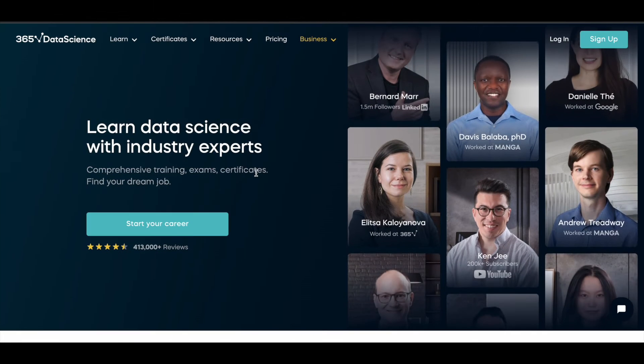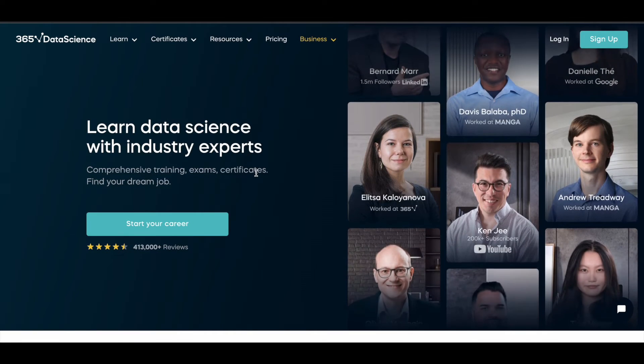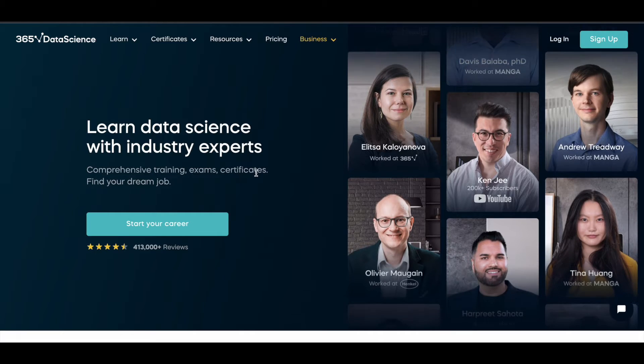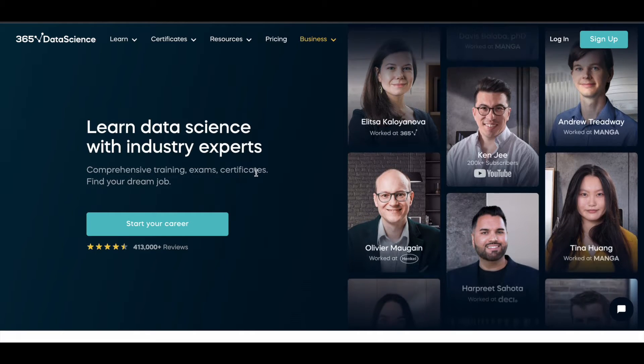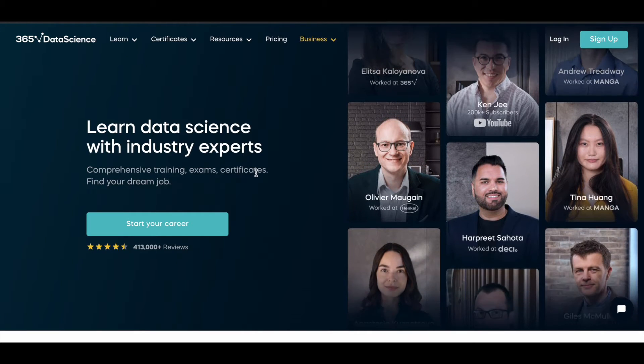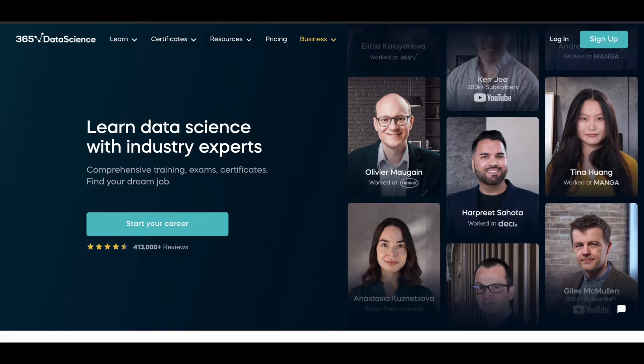In this video we'll see how you can get the premium data science courses offered by 365 Data Science for free of cost.